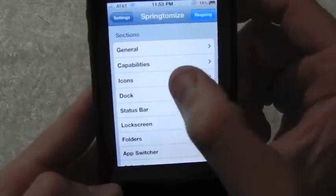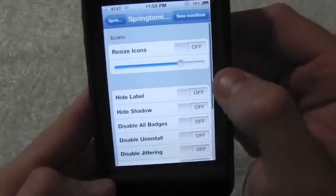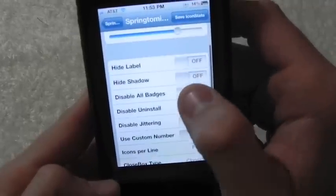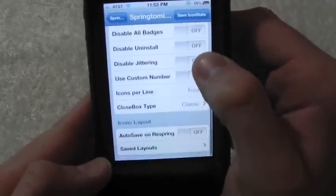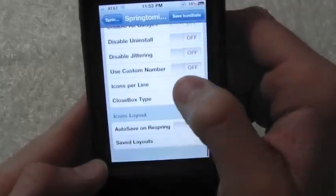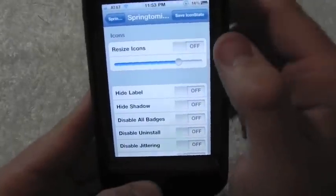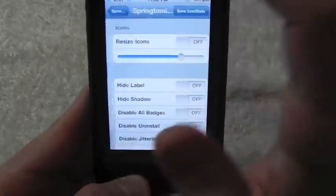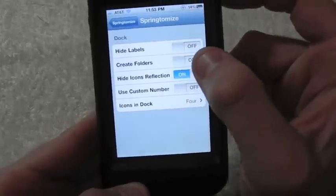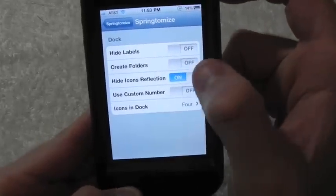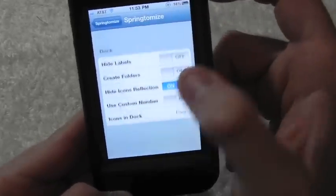Inside the Icons tab, you can turn that on, hide the labels, showcase them, and do a whole bunch of other stuff — you can also adjust the size of the icons. In the Dock tab, you can hide dock icon labels and more as well.